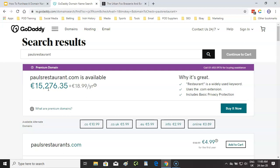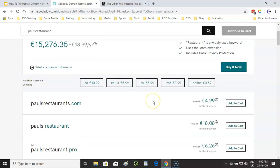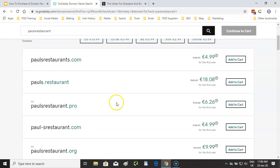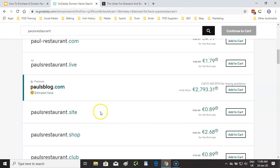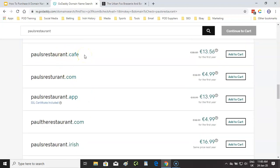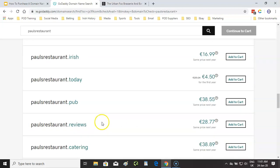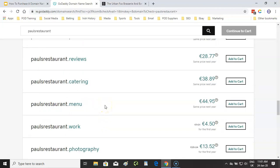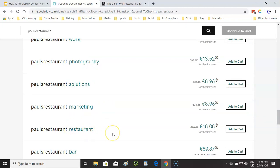There are other avenues we can go down: .co, .co.uk if based in Britain, .eu. I wouldn't recommend .info. You could go with .online. Adding an 's' to make paulsrestaurants.com — I wouldn't recommend that because it looks like you have more than one restaurant. I don't recommend adding full stops or hyphens. But there are interesting options: paulsrestaurant.cafe, paul.irish since we're in Ireland, paulsrestaurant.pub if it were a pub, or paulsrestaurant.restaurant — and that's only 18 euro a year.